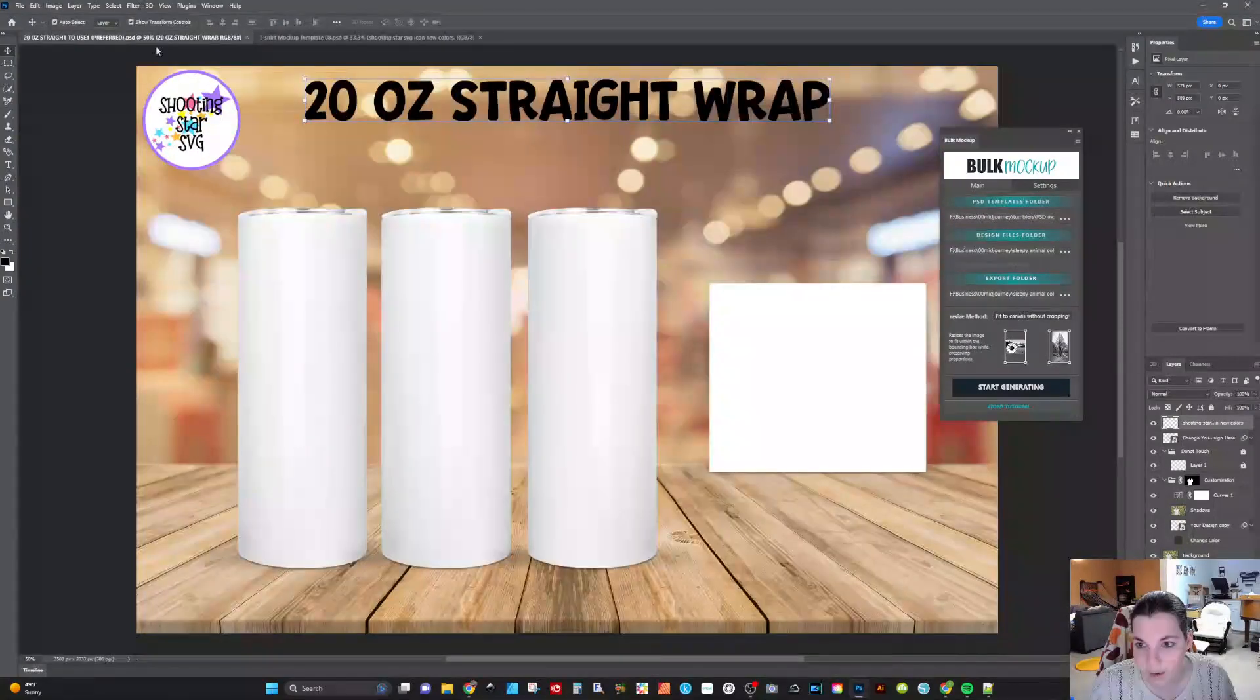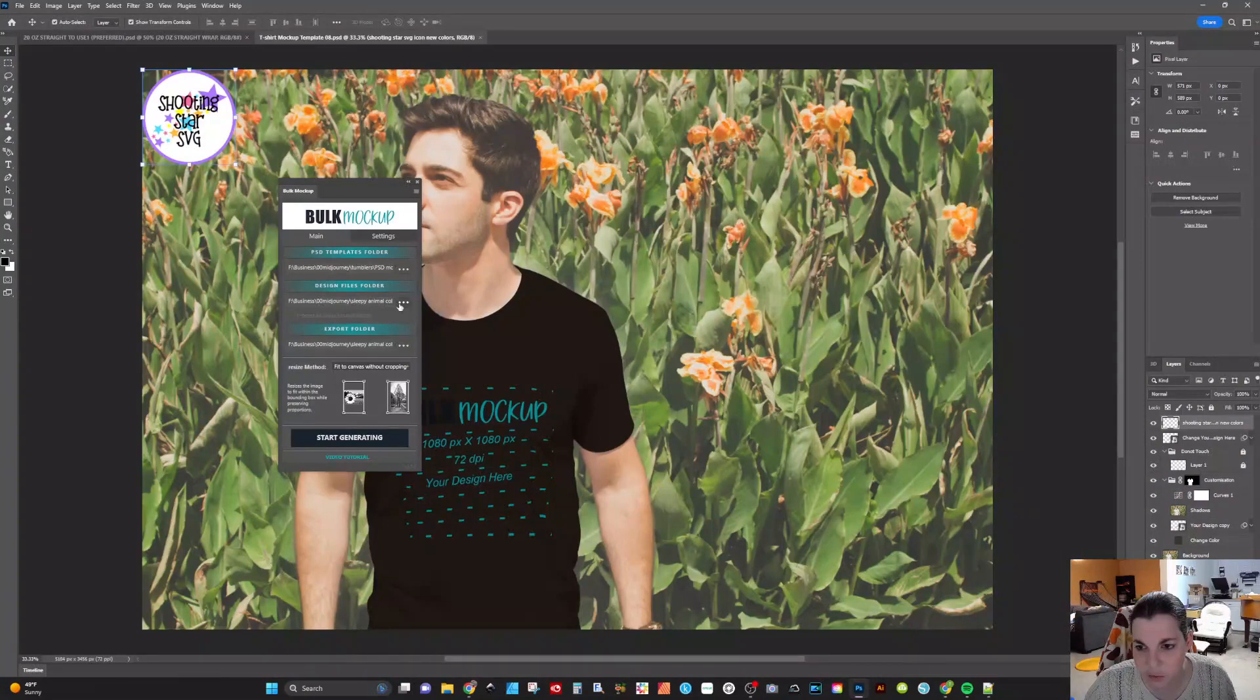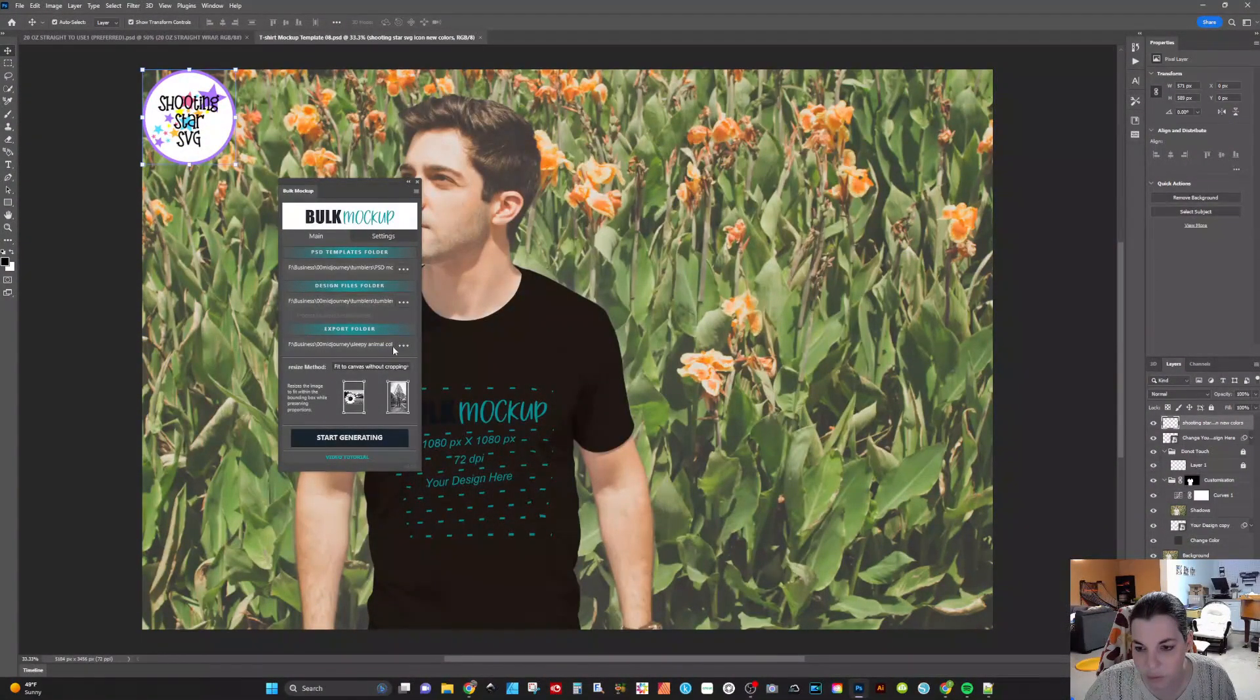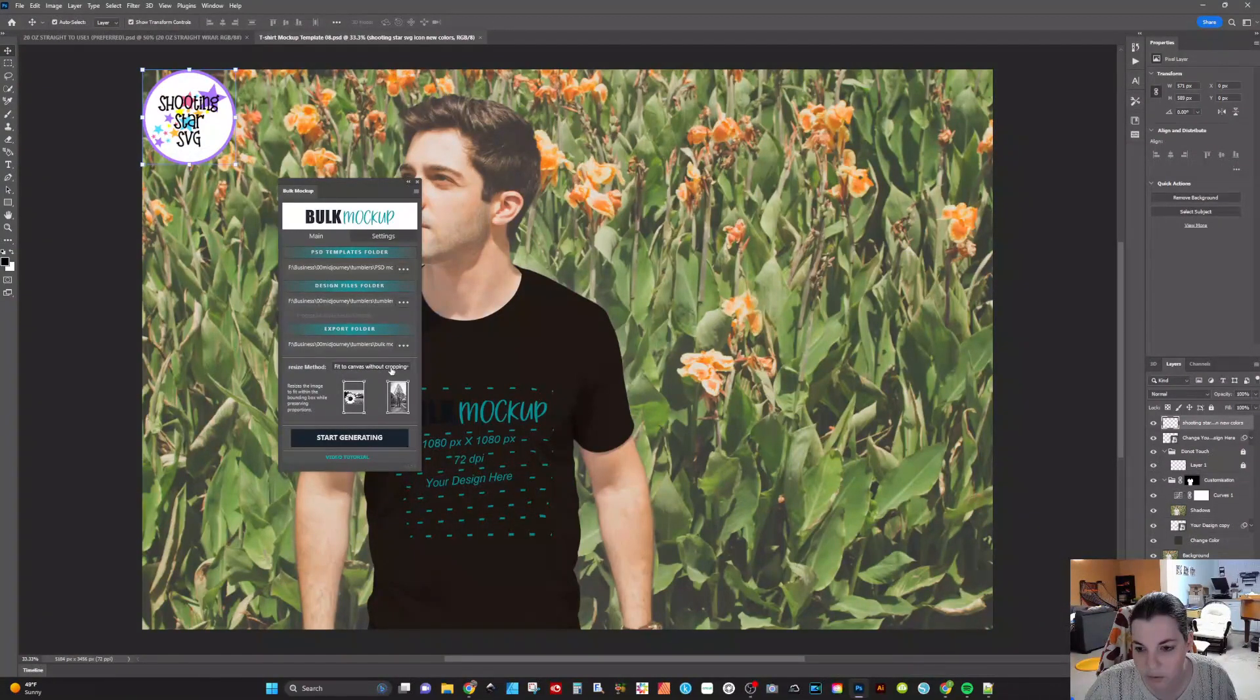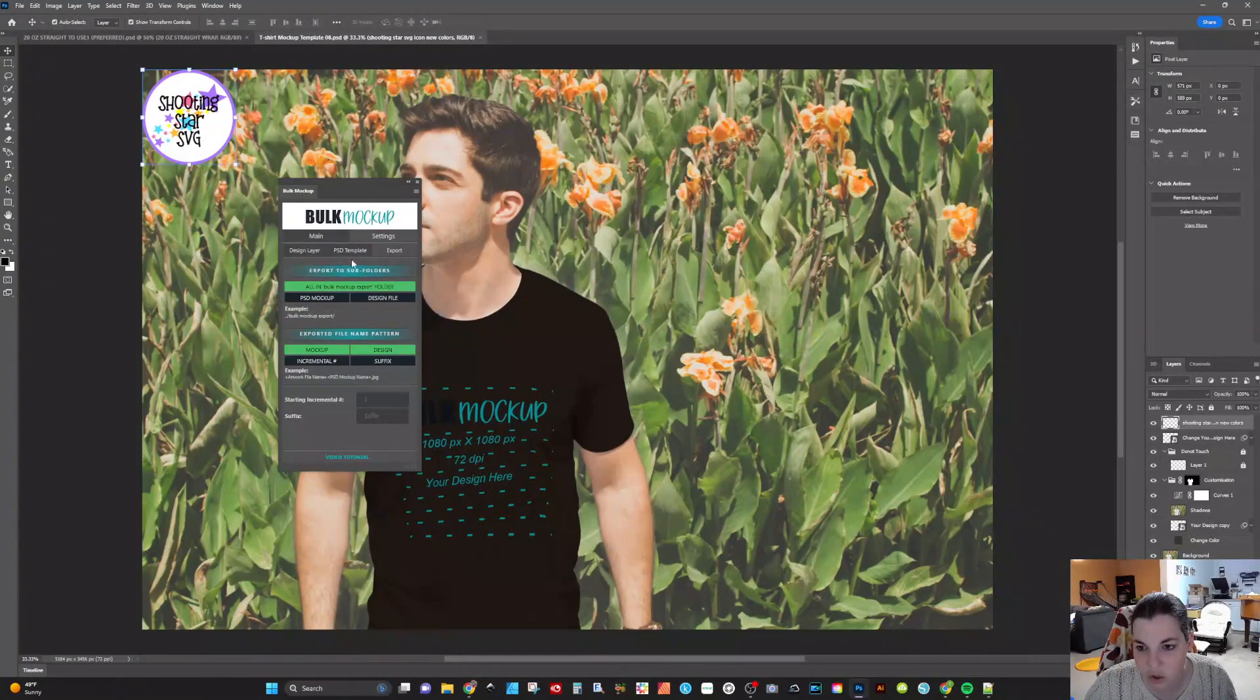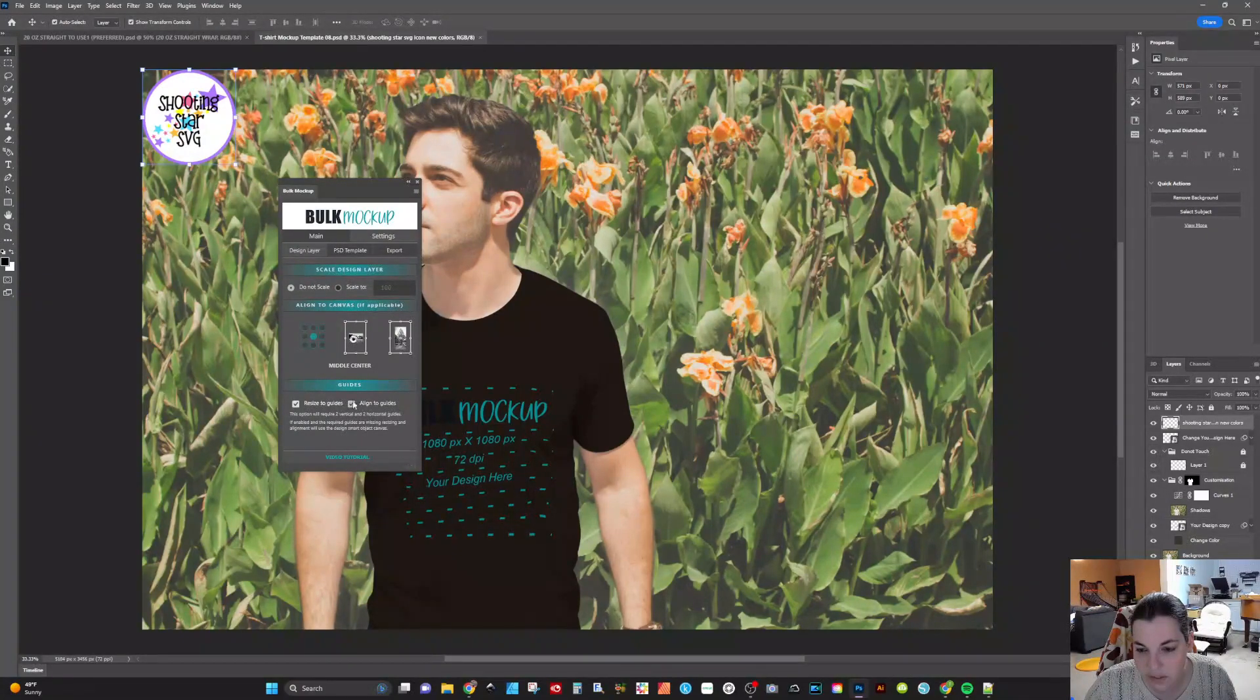I have a t-shirt mock-up and I have a Tumblr mock-up that we're going to utilize. Now you want to choose your design files folder. With the three ellipses, I'm going to click on Tumblr designs and click on select folder. Then you want to choose your export folder. I'm going to choose this bulk mock-up export folder. You do have different resize methods here. I use fit to canvas without cropping and we'll see how that turns out. Sometimes you have to play around with these settings depending on how your files are laid out. And then in settings, you can change the settings for the design layer as far as scaling, how you want it to align to the canvas if applicable, and any guides if you're resizing and aligning to guides.